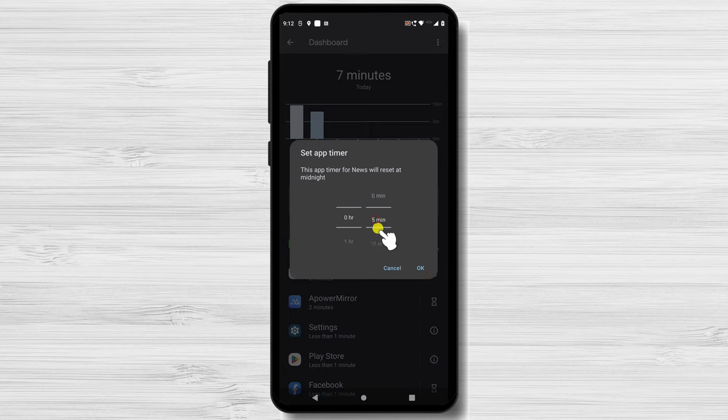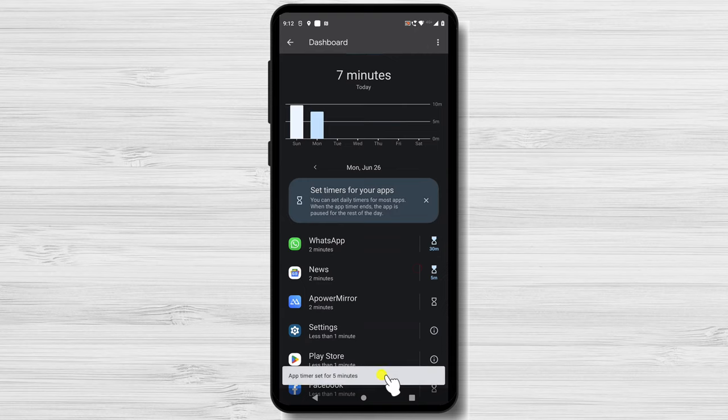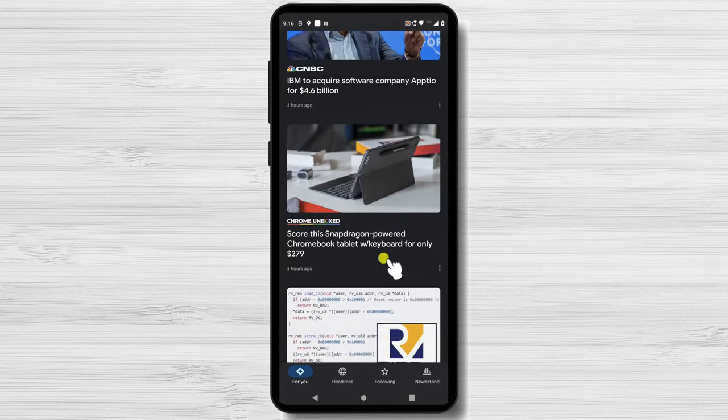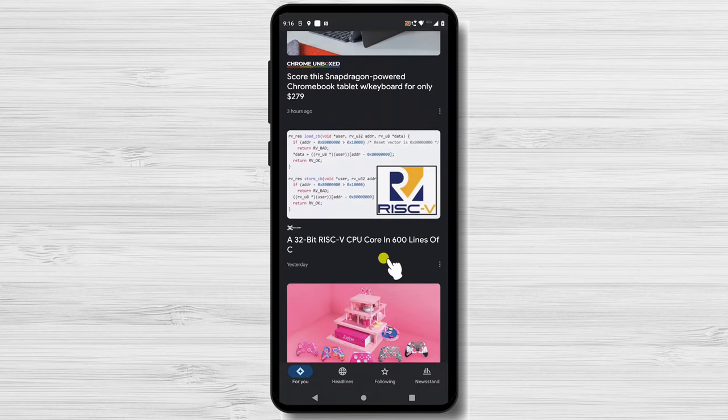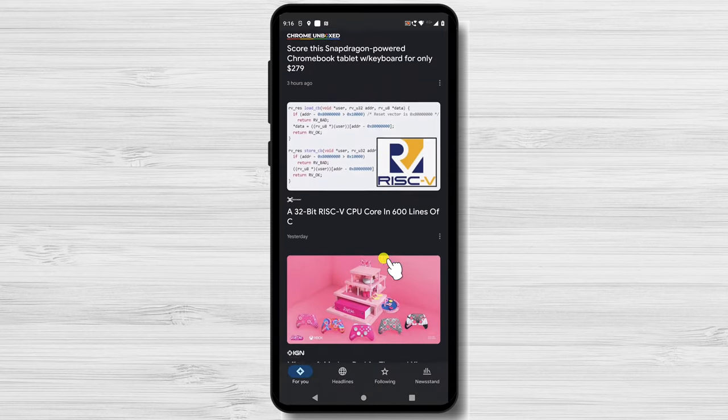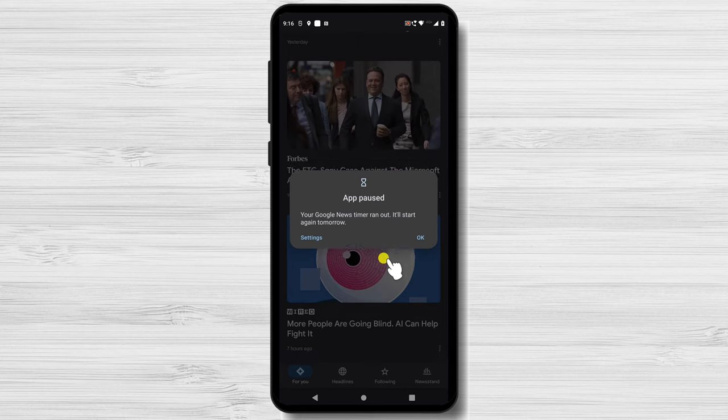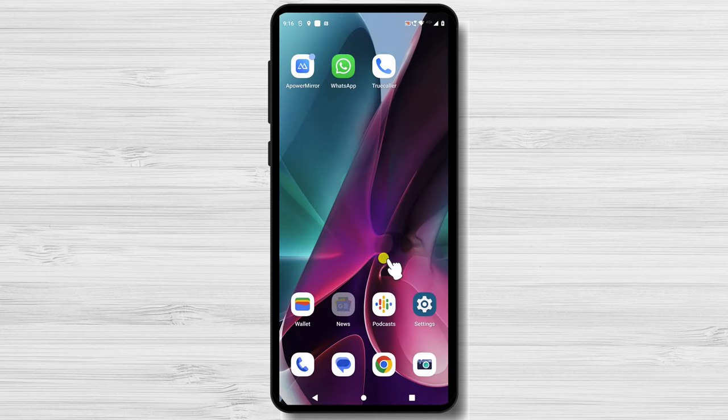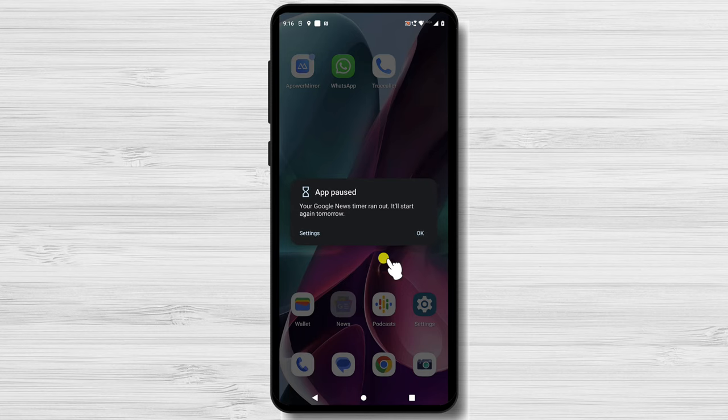View my Google news time setup to see how it works and what happens when the time runs out. That's it, you can not use this app anymore. Nice, this is very useful.